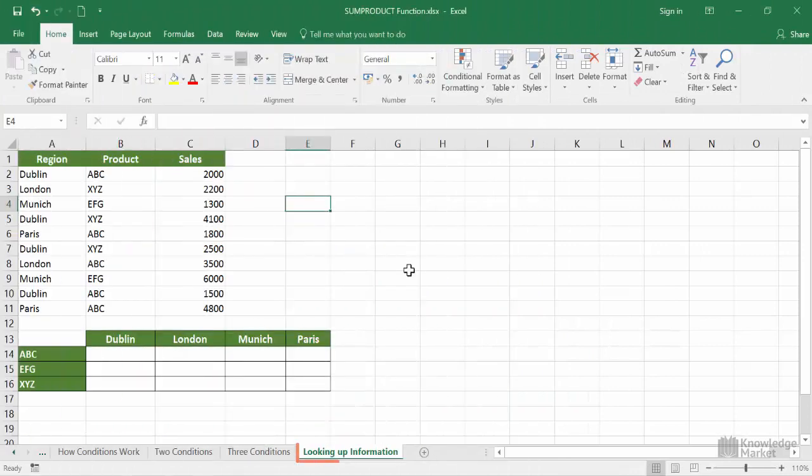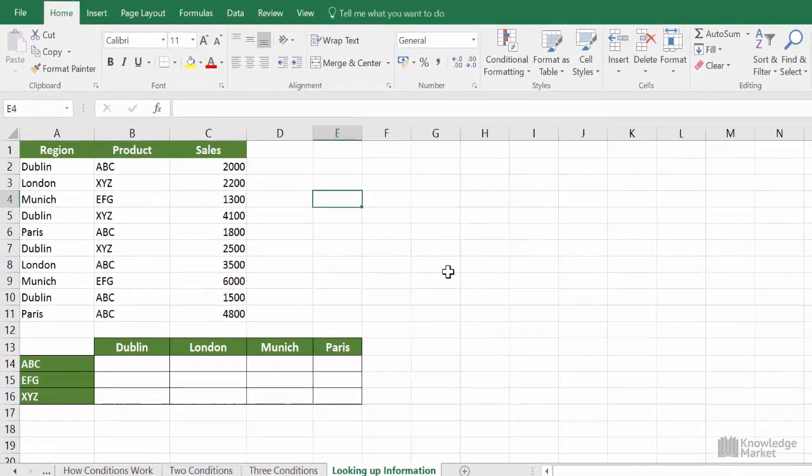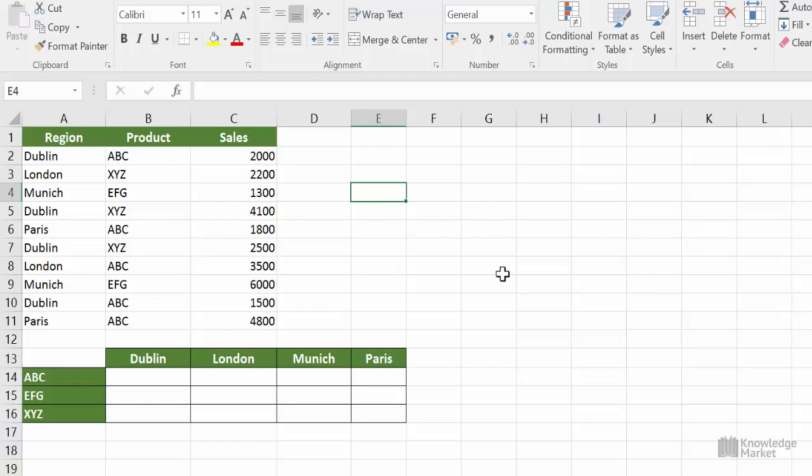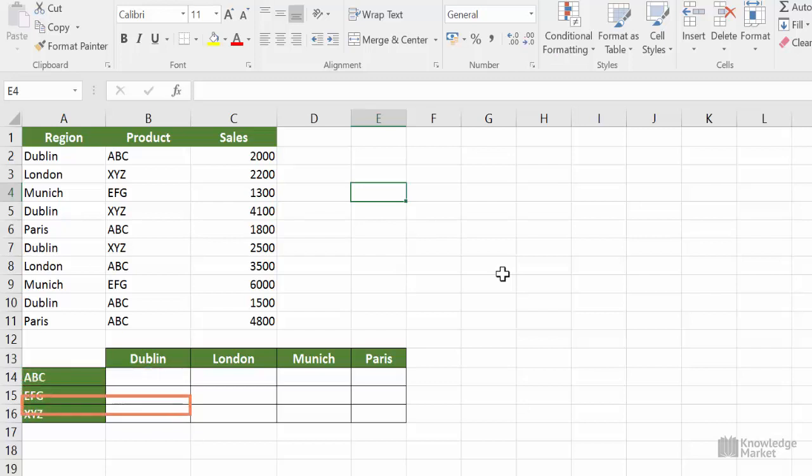For this video, we're working on the sheet called looking up information. This time we want to work out what the sales of each product are for each of our regions, so what are the sales for Dublin ABC, Dublin EFG, and Dublin XYZ, etc. More importantly, we only want to carry out the calculation once, then fill handle to the other cells.